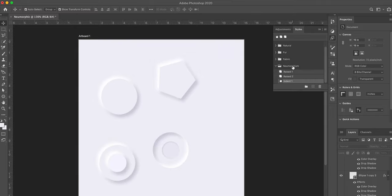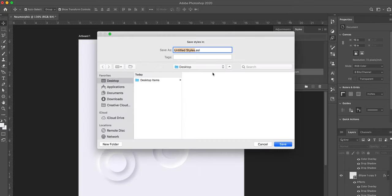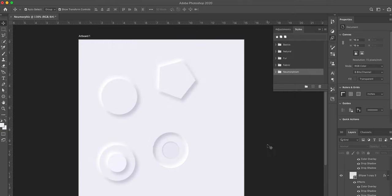Once you're happy with everything and have saved your styles, you can right-click the folder in the Styles panel and export these selected styles. Give it a name — something like 'neumorphism' or 'neumorphic.' Save it, and then you can share it with friends or co-workers. They can double-click the file and automatically have those styles available on their end.